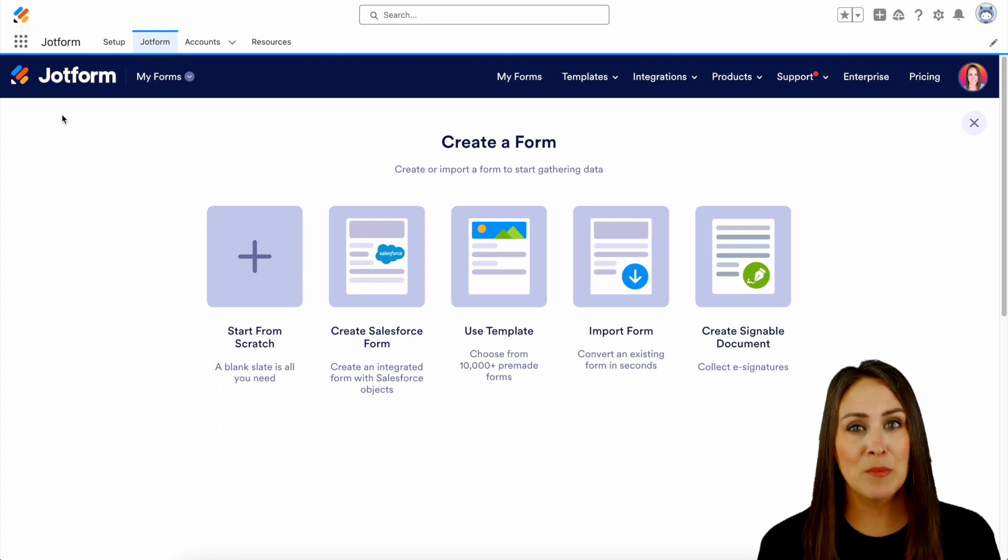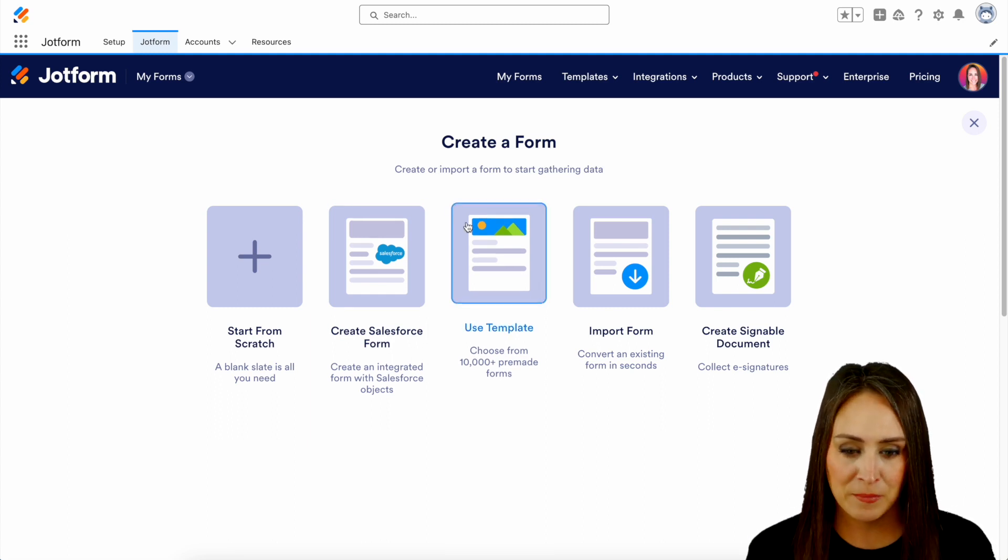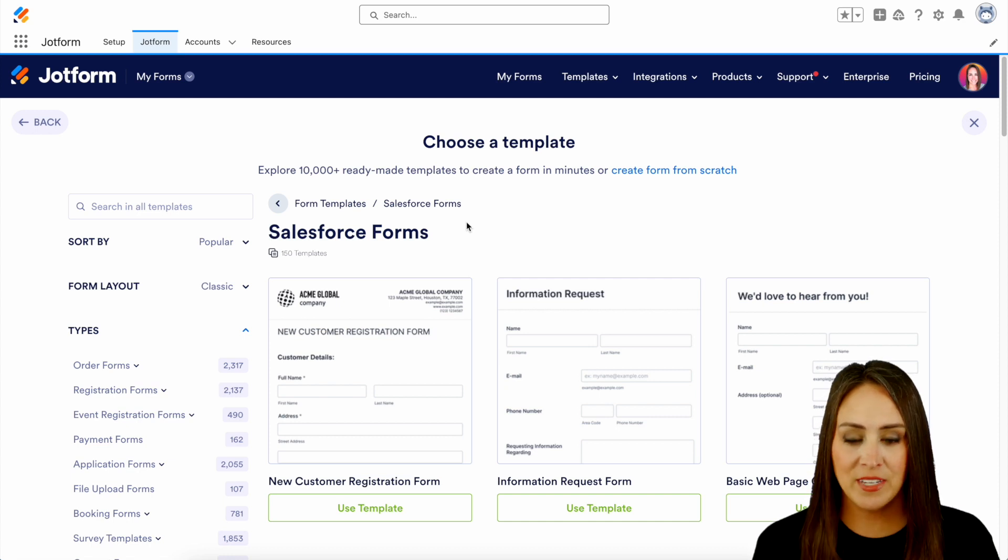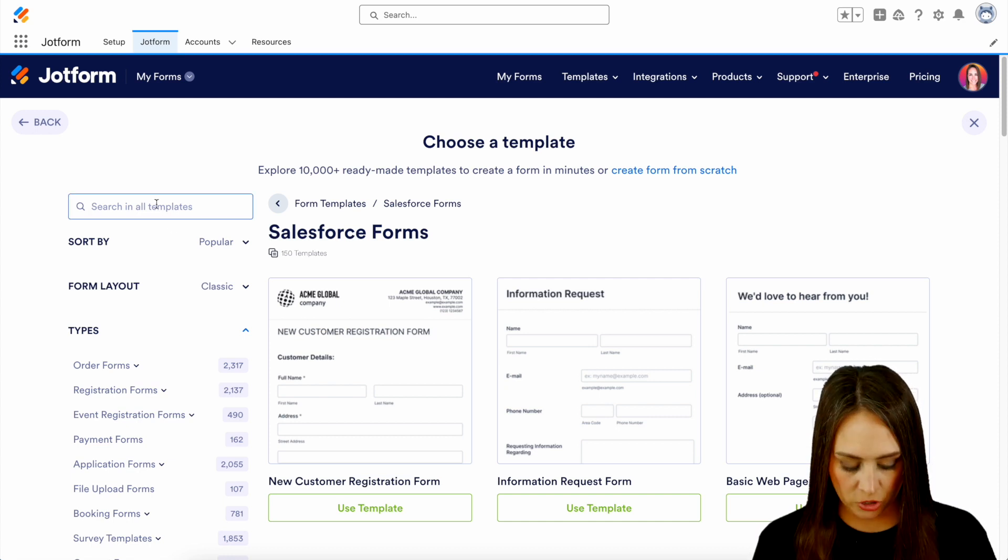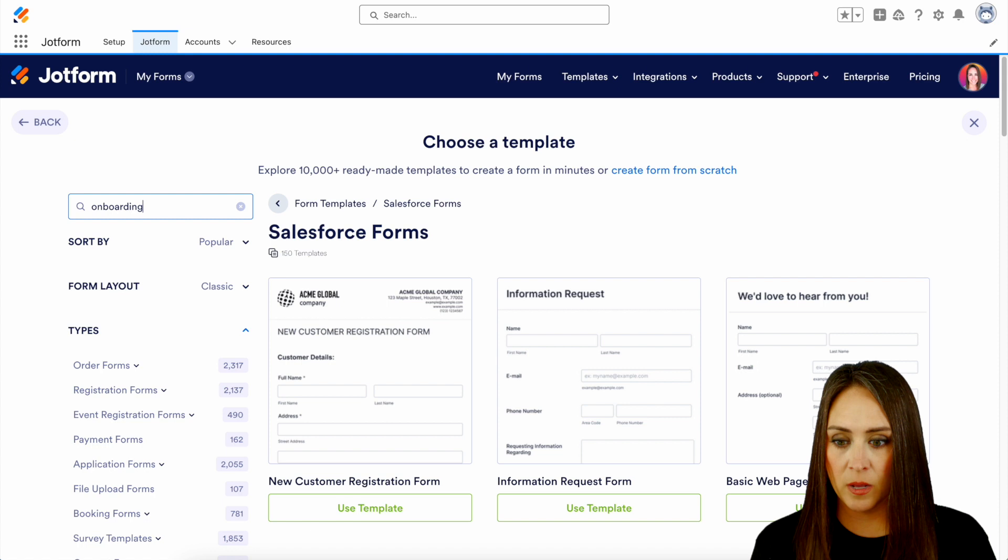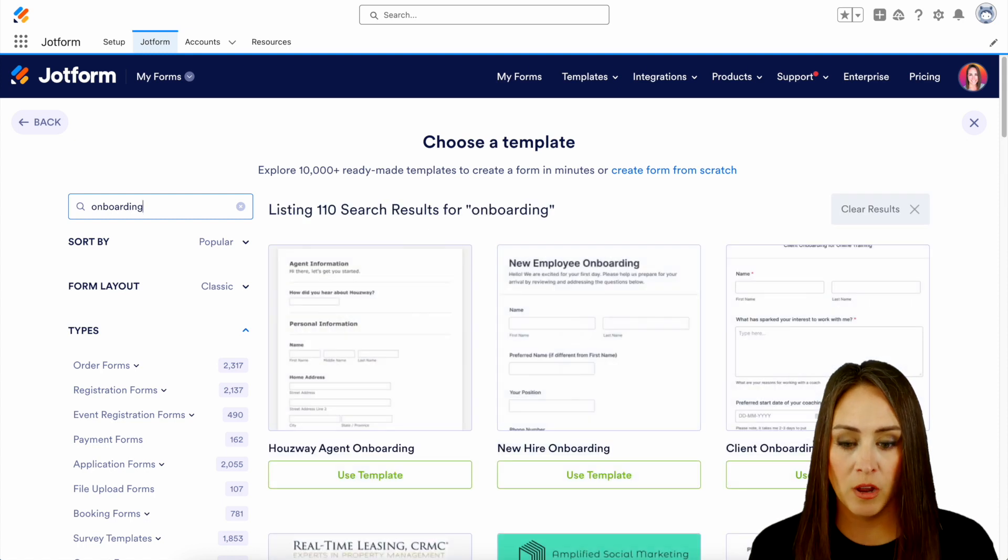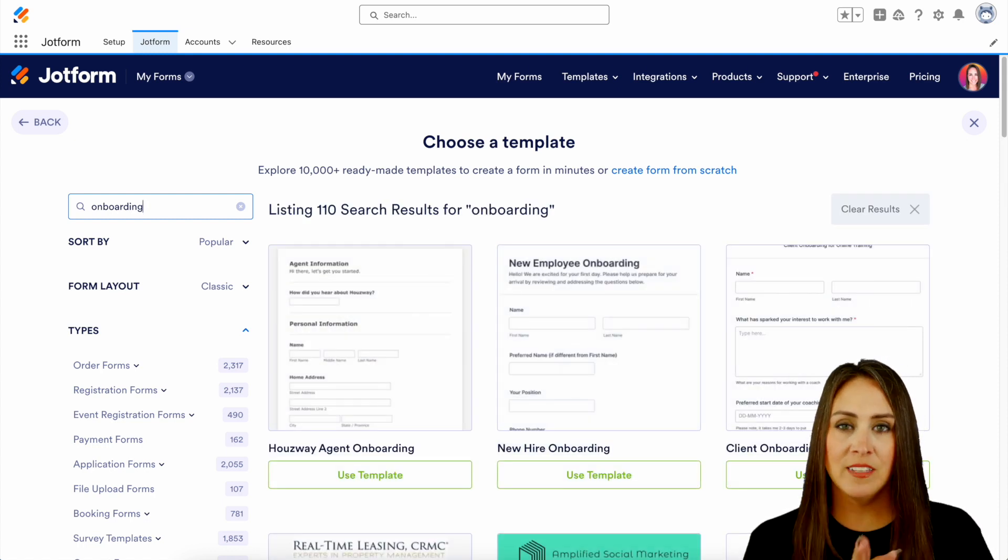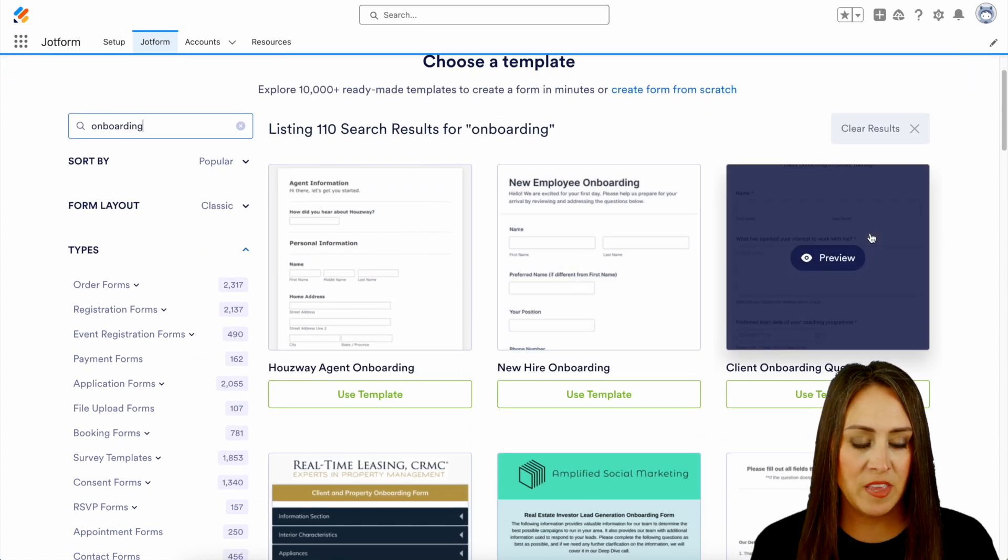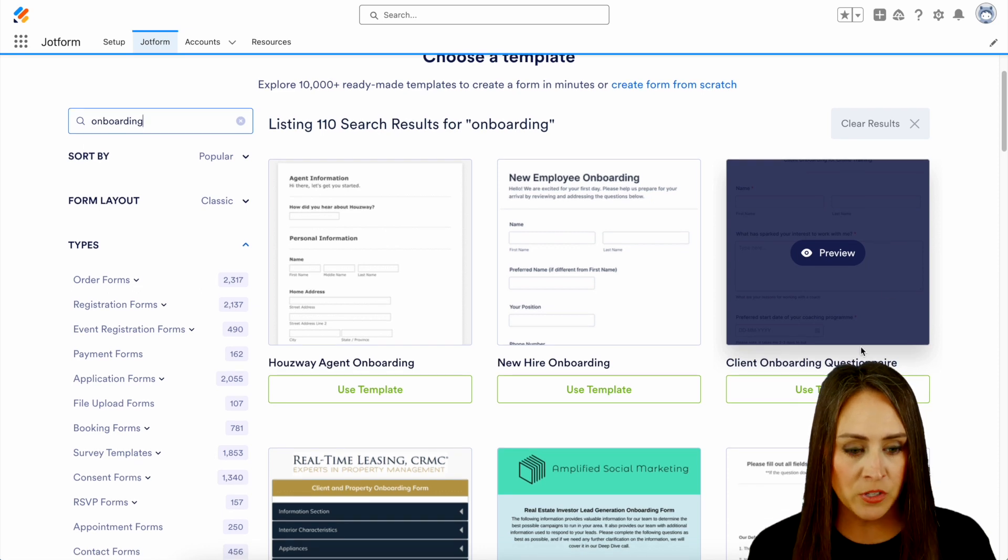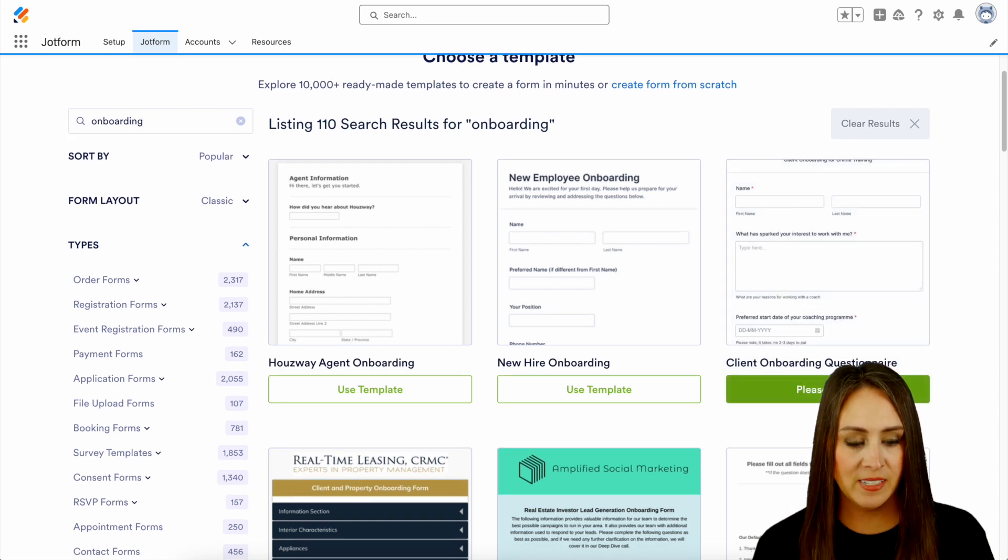Let's go ahead and take a peek at the templates and see if we can find anything there. Now, over on the left-hand side, I'm going to utilize the search option and let's see what comes up for onboarding. And right here in the top right-hand corner, I can see we have the client onboarding questionnaire. So let's go ahead and utilize this template.